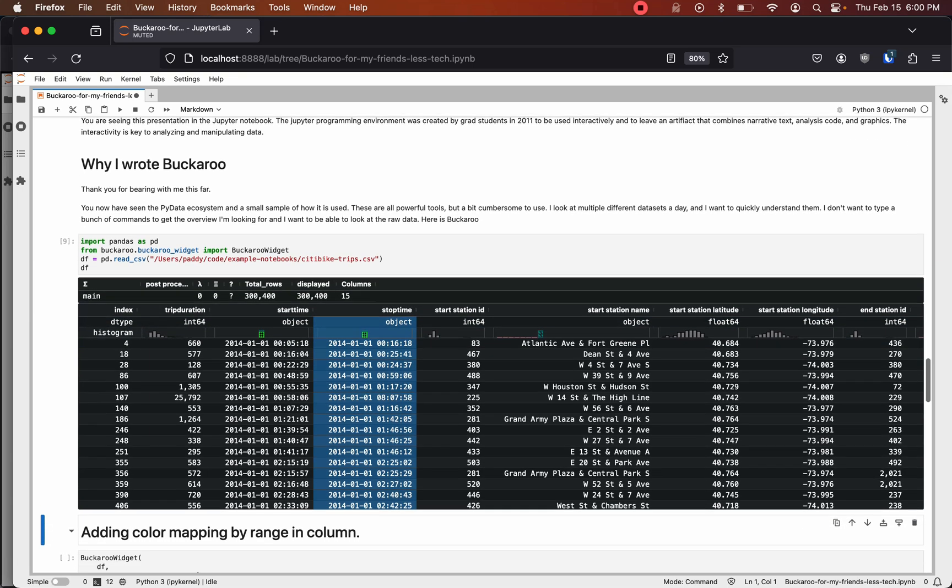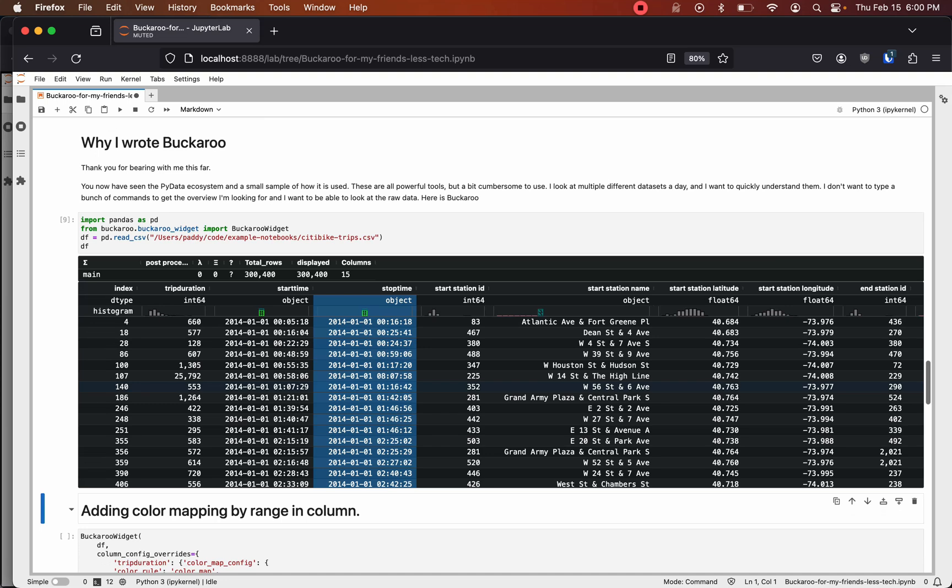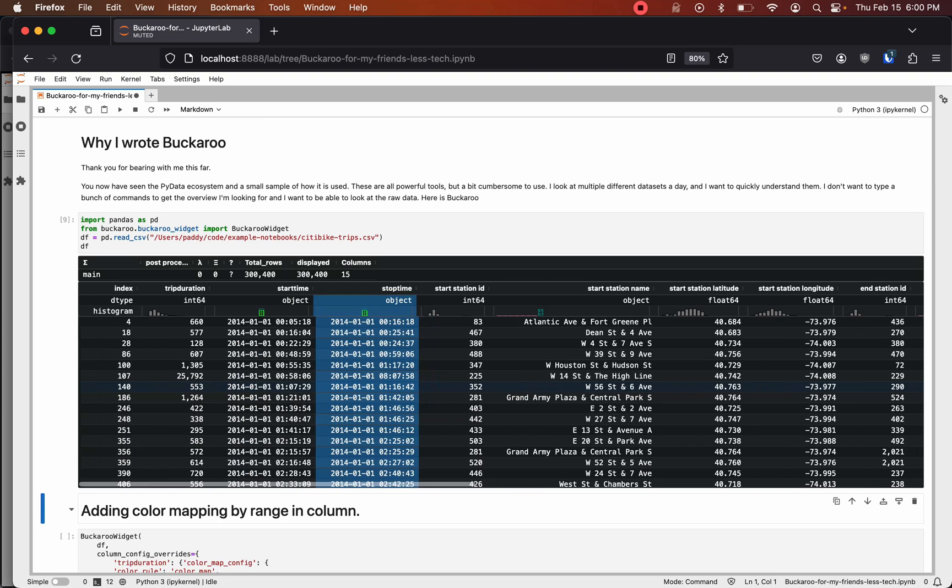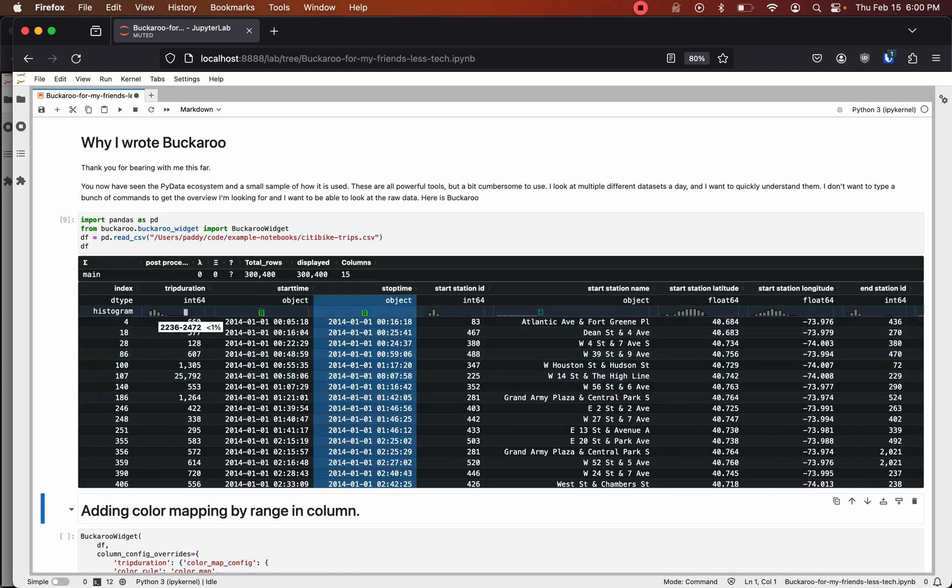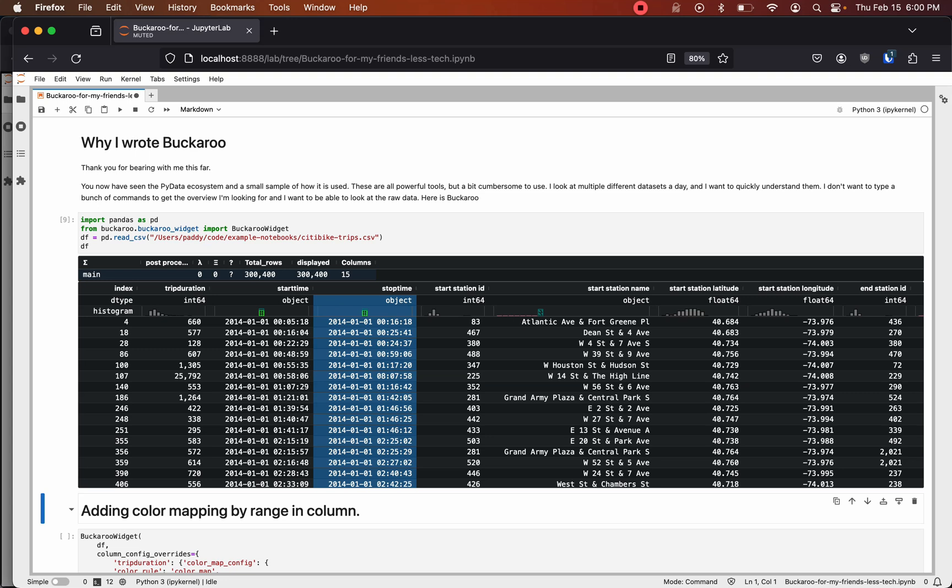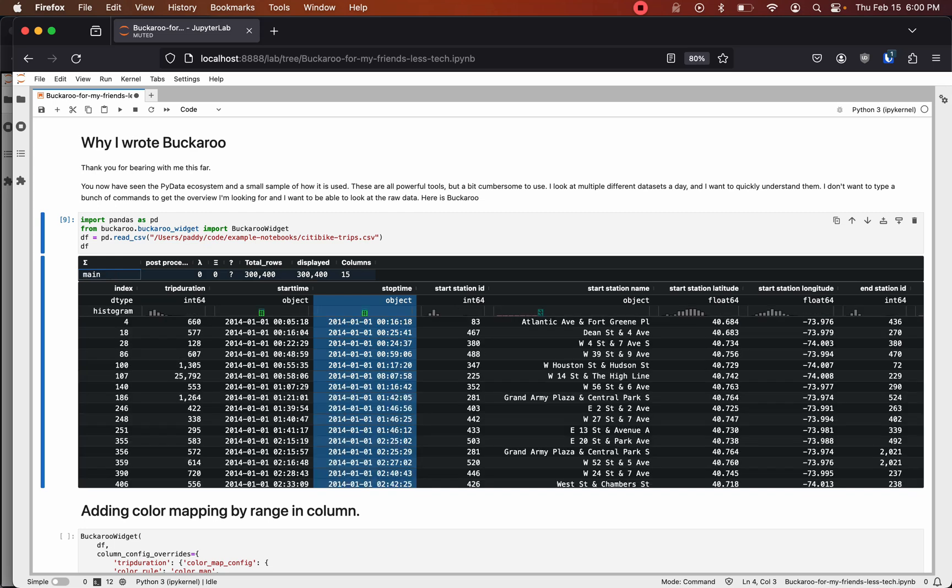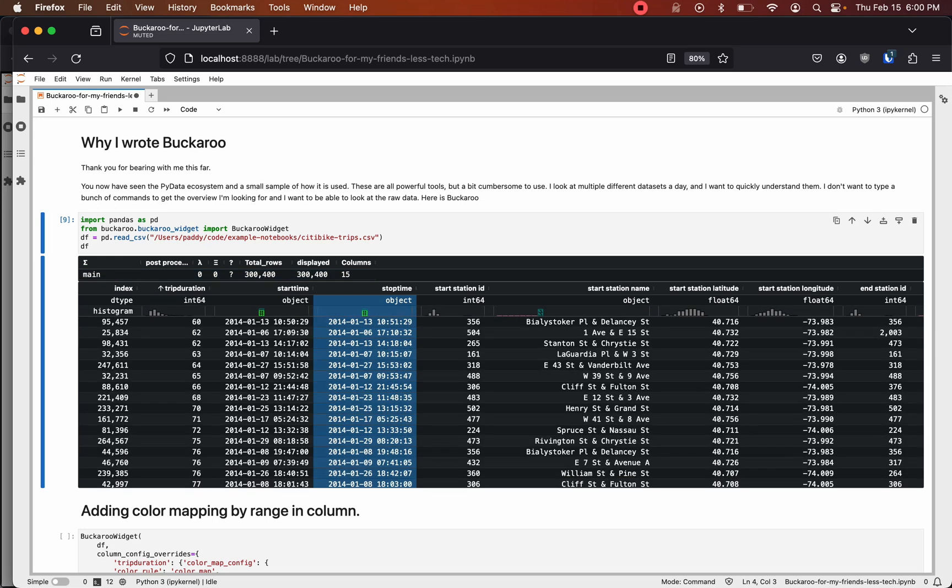Here we have the same data set with Buckaroo. We can scroll left and right through the columns. We have histograms built in that are filtered between the first and 99th quantile. We have summary stats: min, mean, standard deviation, and max. And we can sort by columns.